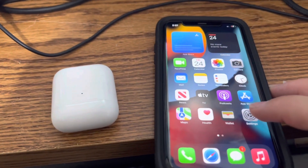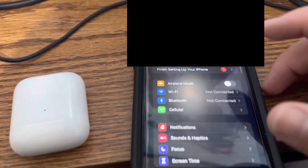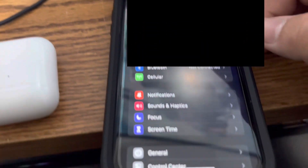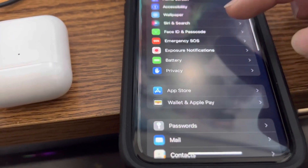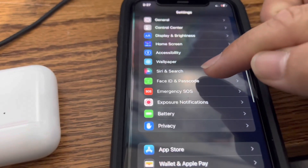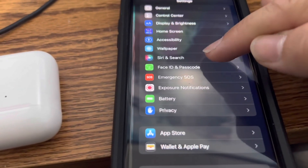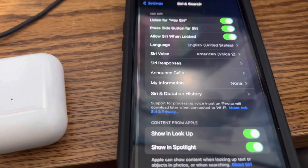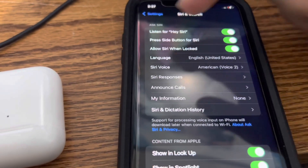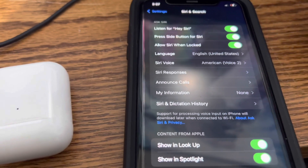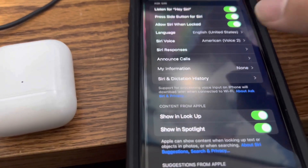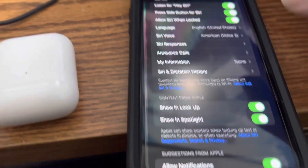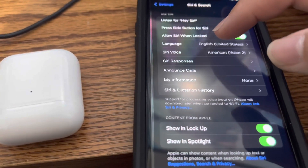So you're going to want to go to Settings, then go to Siri and Search — this one right here, Siri and Search. Hey Siri is already set up.